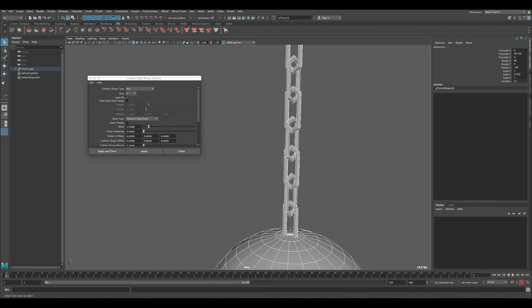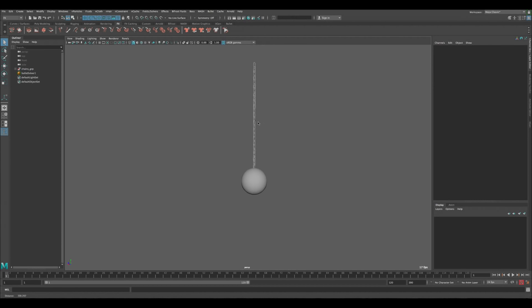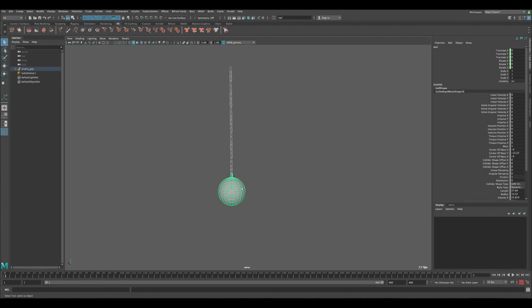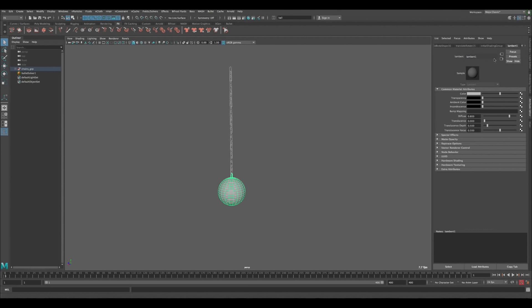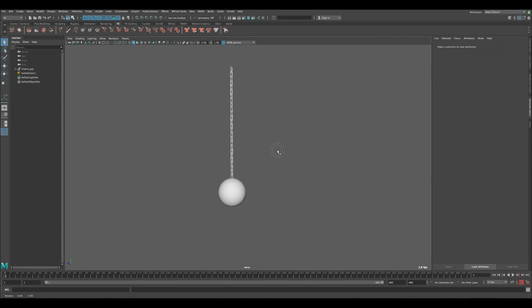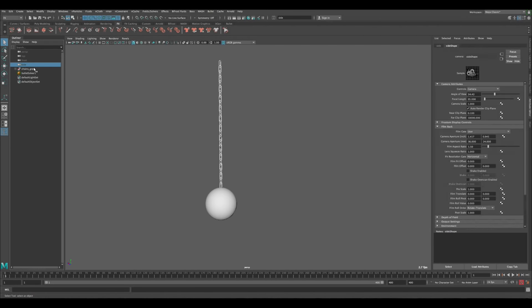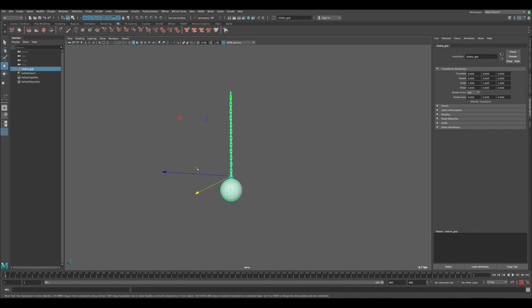Now let's create the dynamics. Select everything and go to Effects > Bullet > Active Rigid Body. Reset the settings — you'll see the collider shape is set to Box by default. Since our chain links have unique shapes and intersections, we can't use box, sphere, or capsule. The best option is Auto Compound, which automatically calculates and creates the collider shape. Select it, click Apply and Close, let it calculate, then press Play — everything falls, which is a good sign things are working.